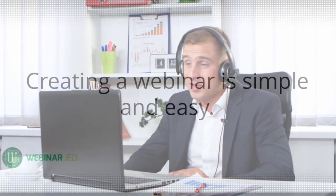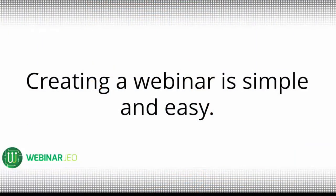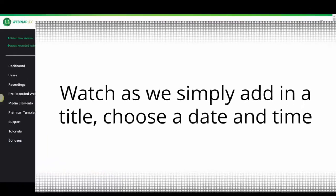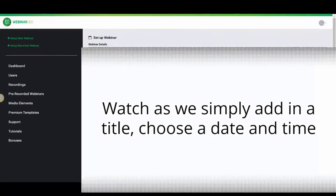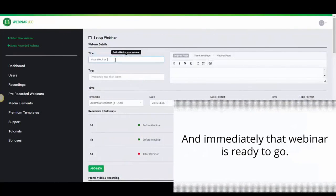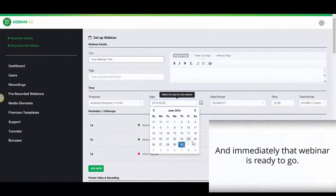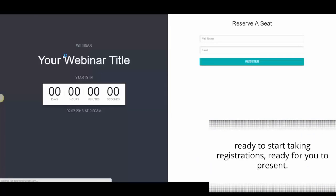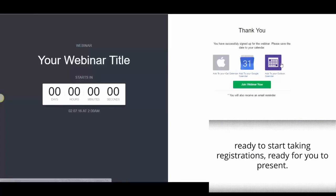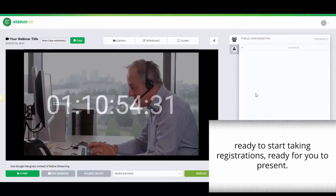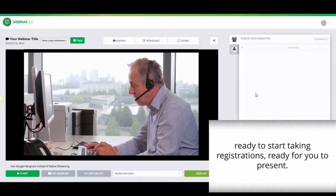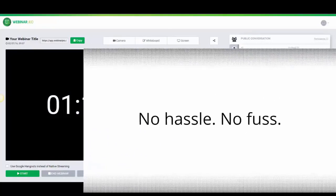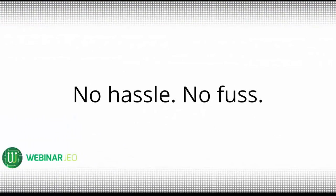Creating a webinar is simple and easy. Watch as we simply add in a title, choose a date and a time. And immediately that webinar is ready to go. It's ready for you to start taking registrations, to share on social media. It's ready for you to present with no hassle and no fuss.